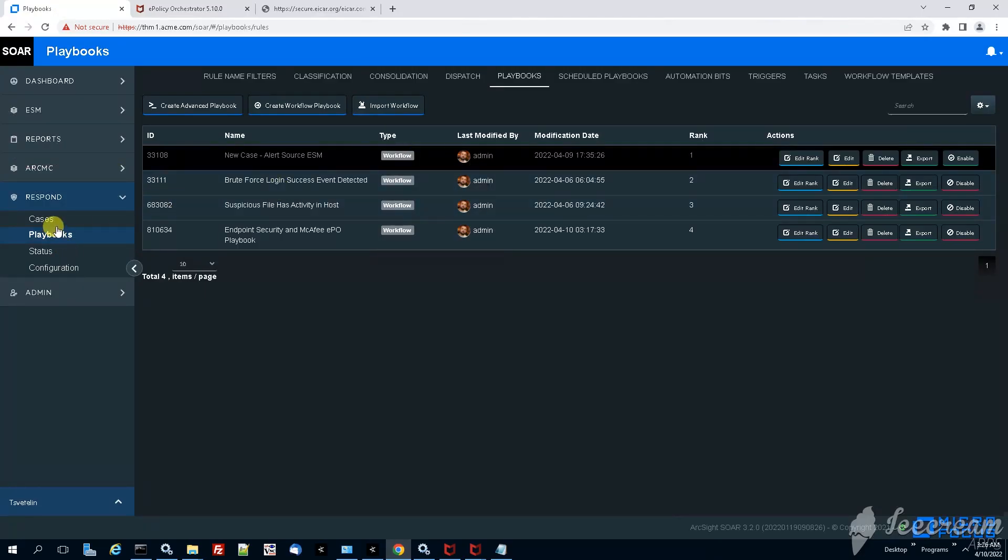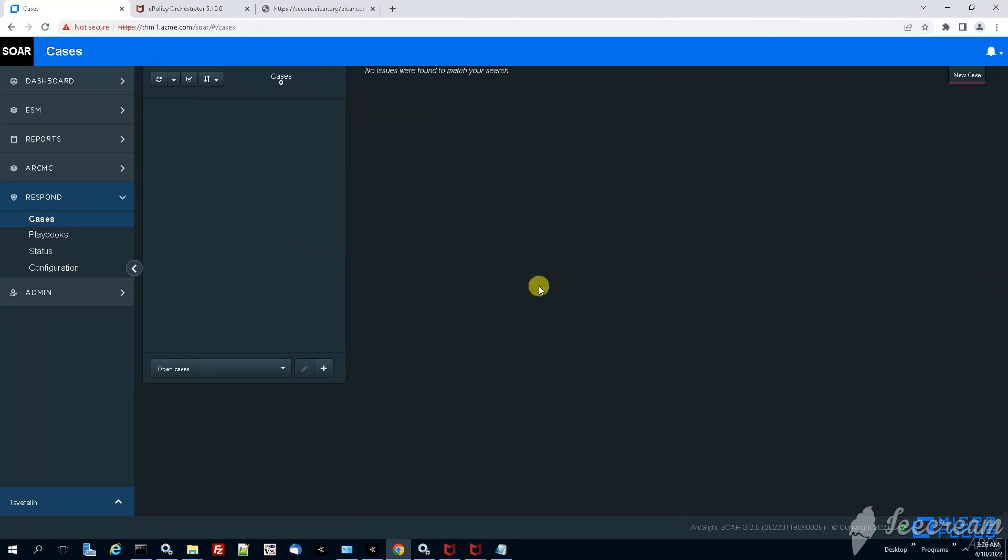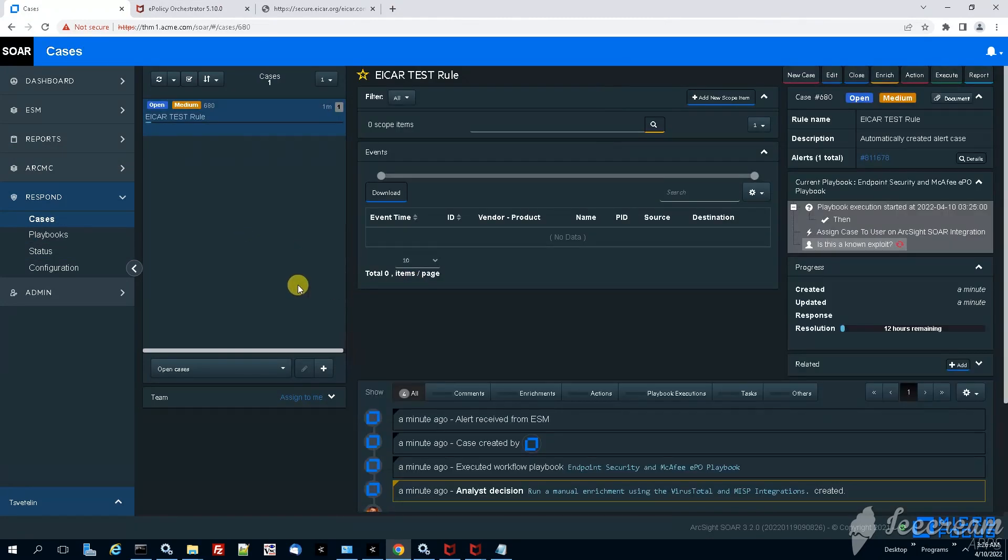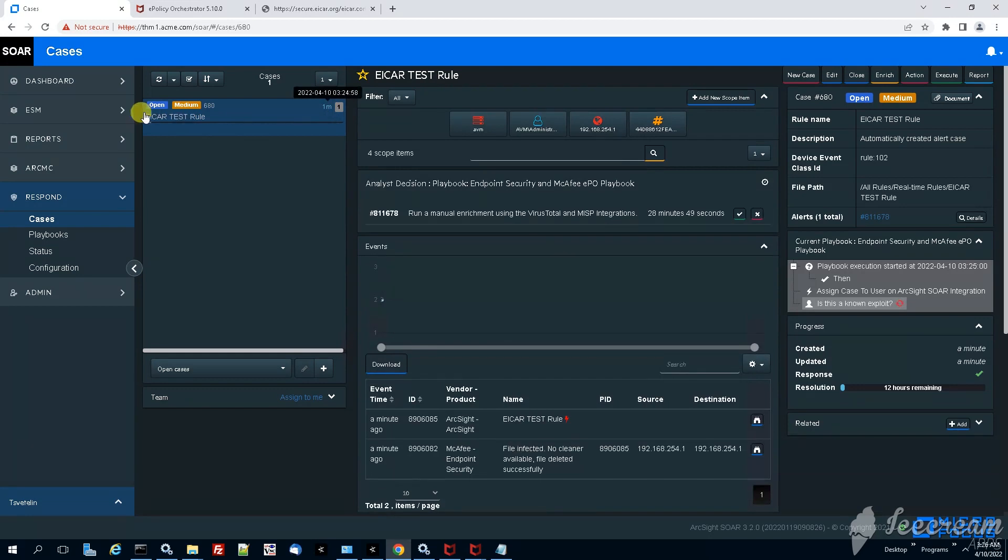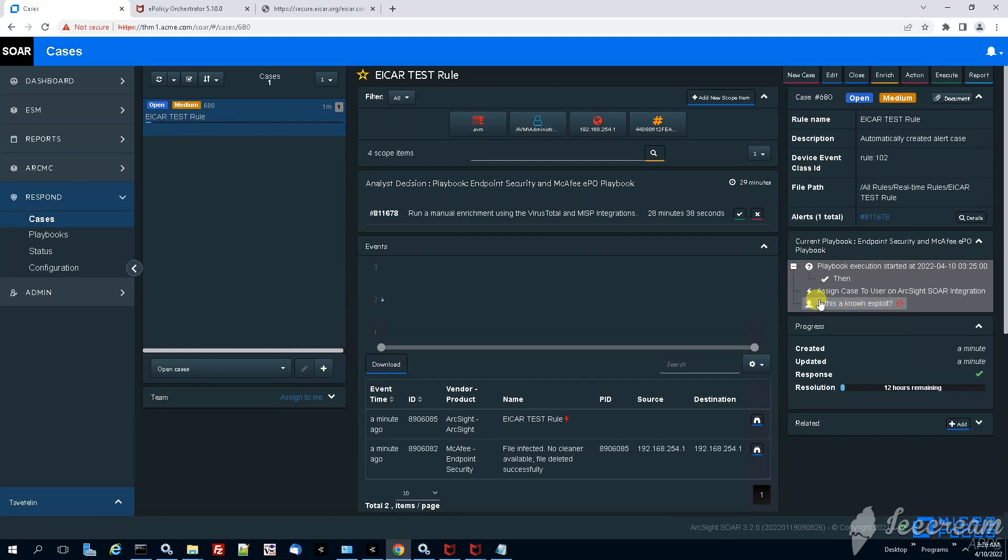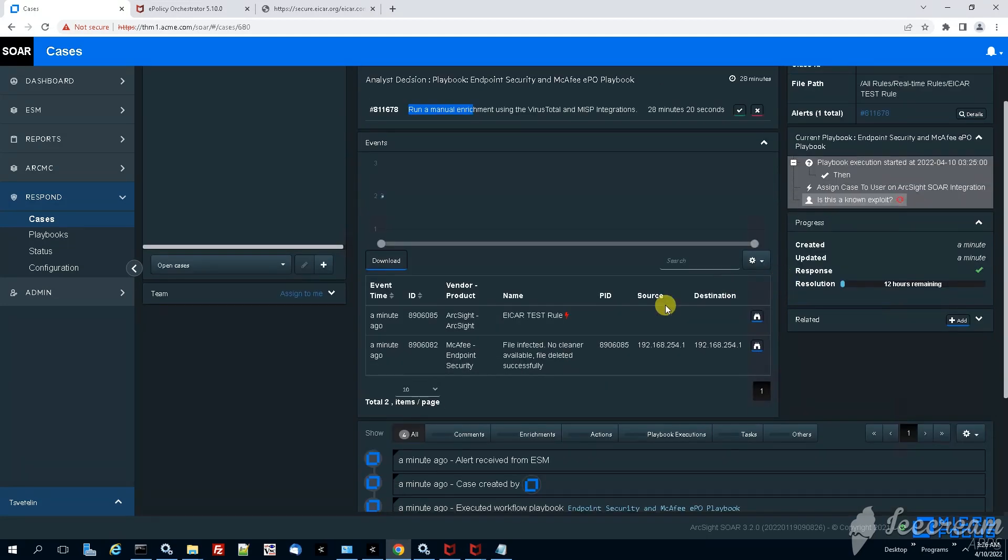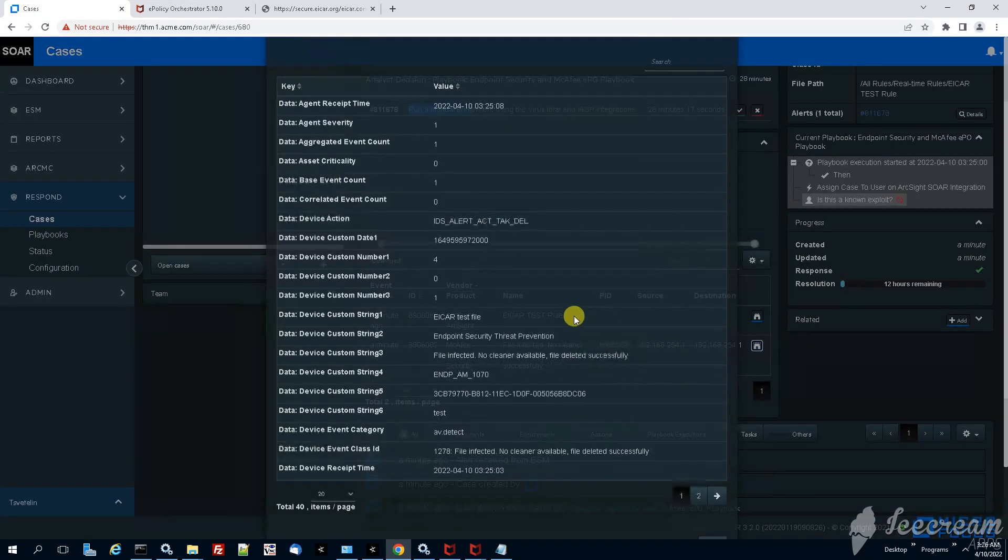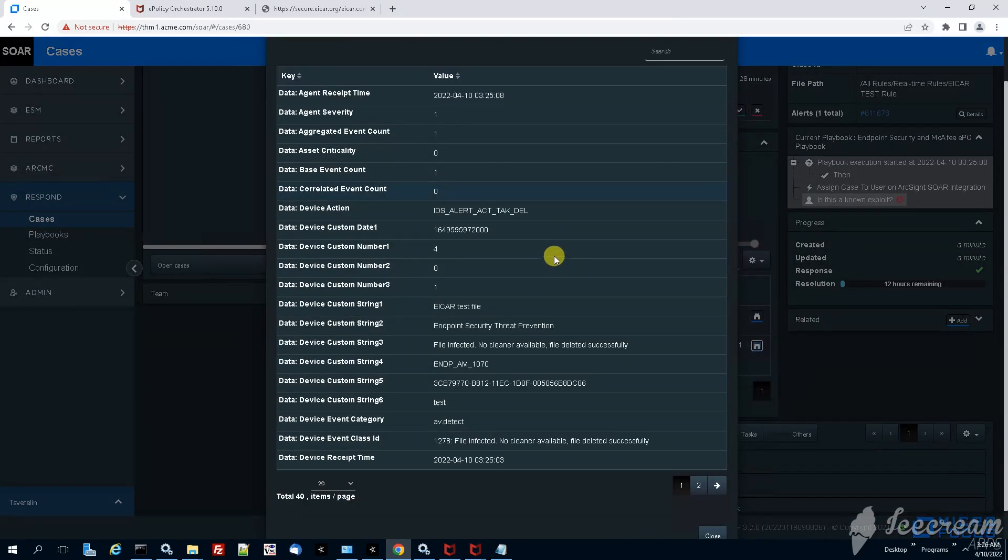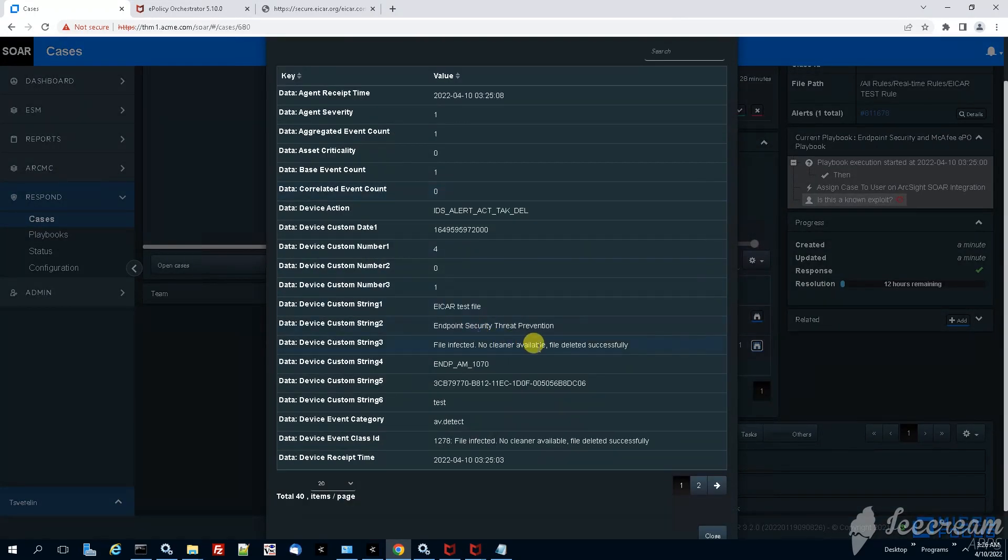And then finally we want to go under the ArcSight SOAR. Click on cases. Now the case will load, this is the newly generated case. Here we see on the right side immediately that a playbook was executed. If you note, still this case hasn't really been assigned to anyone but very soon Jessica is going to be assigned. We see also immediately the message that Jessica will see asking her to run a manual enrichment checking virus total. And here we see the correlation event and the base event that has triggered this alert.